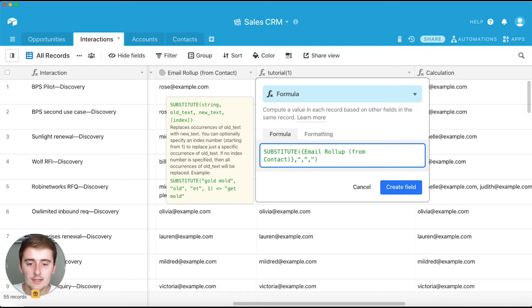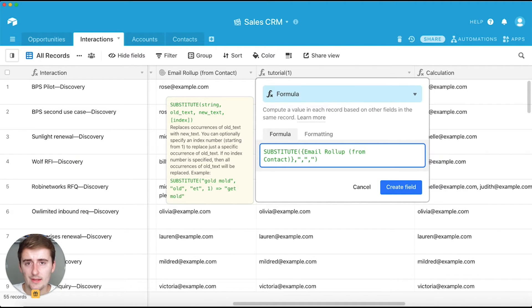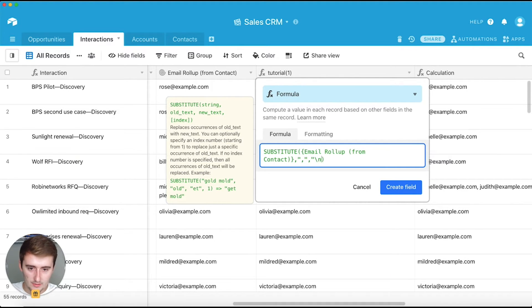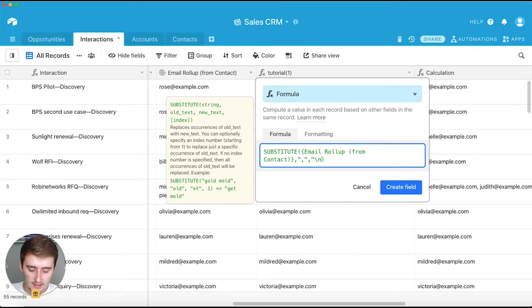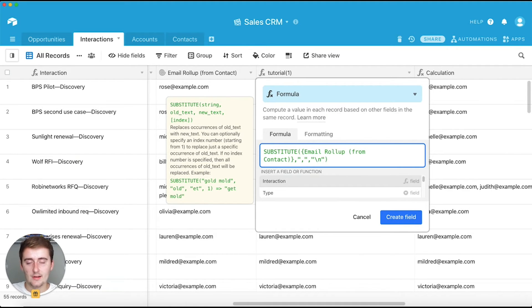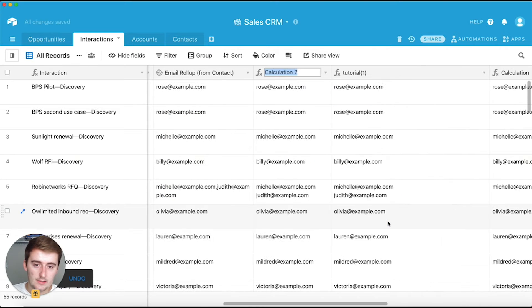So now you're going to put your new line and this is a little bit more on the coding side of things. But to signify to Airtable that you want to add a new line, you need to do a forward slash N. So if you find your forward slash and then you put the letter N, you just put that in quotes and that's going to signify to Airtable that hey, he wants to add a new line every comma.